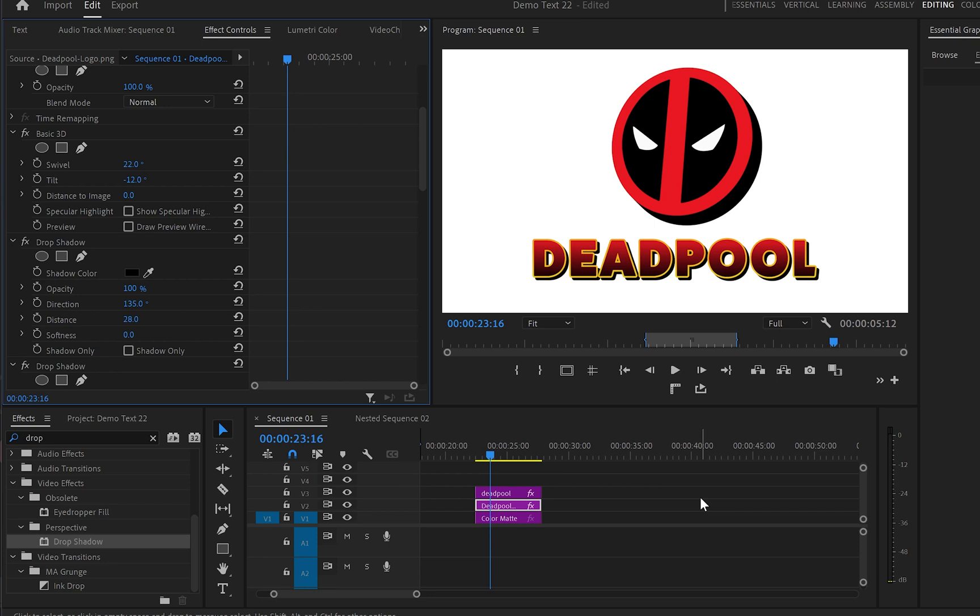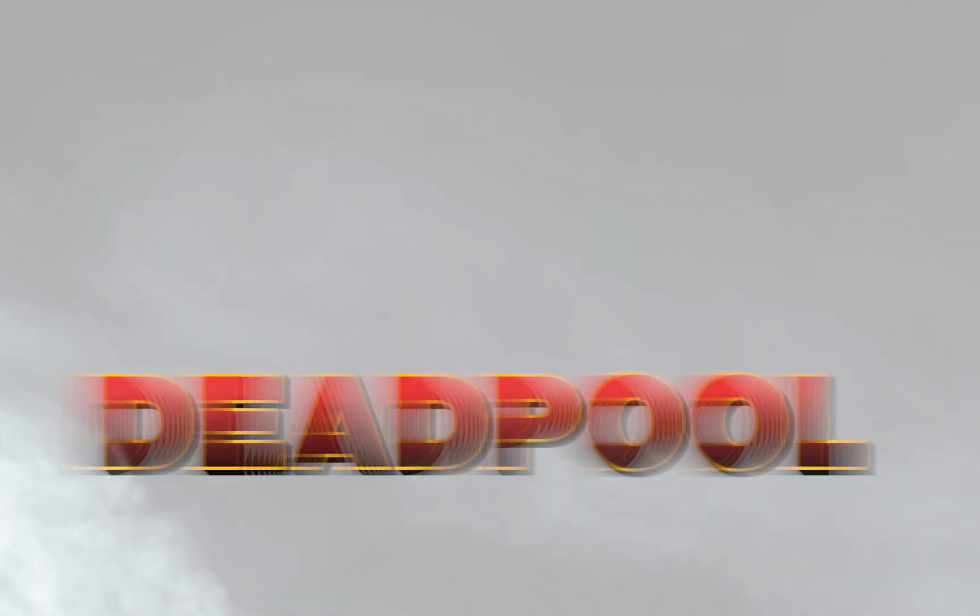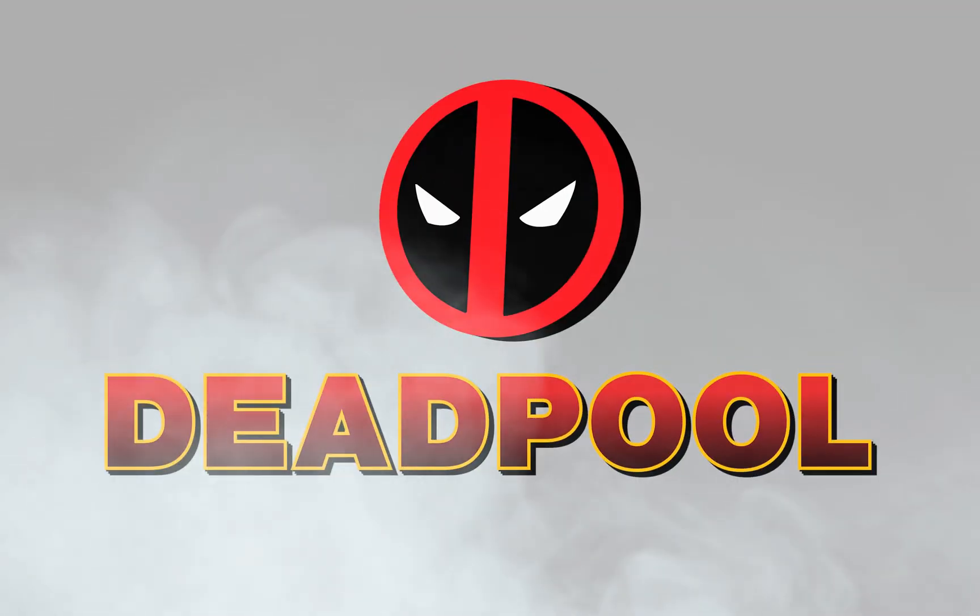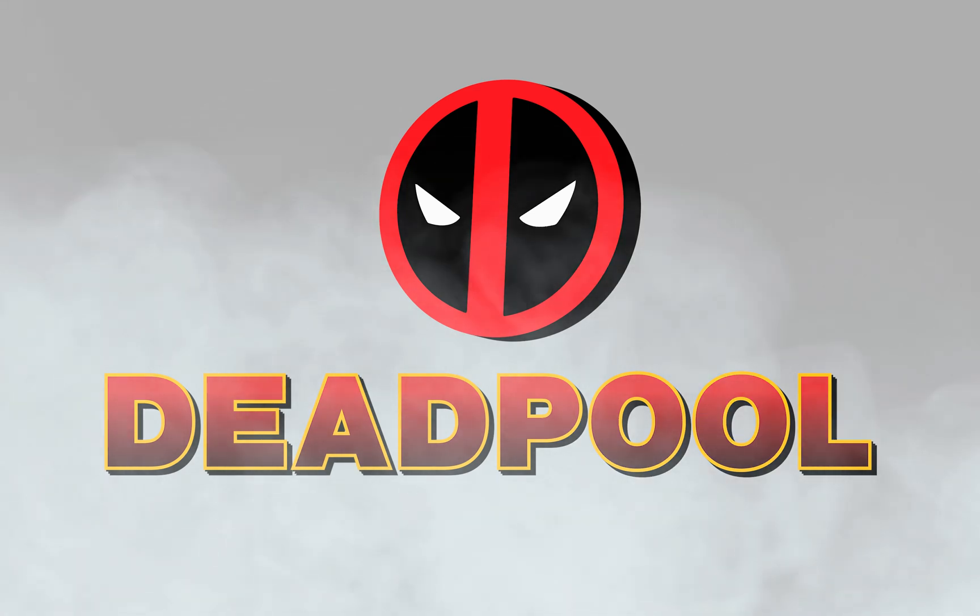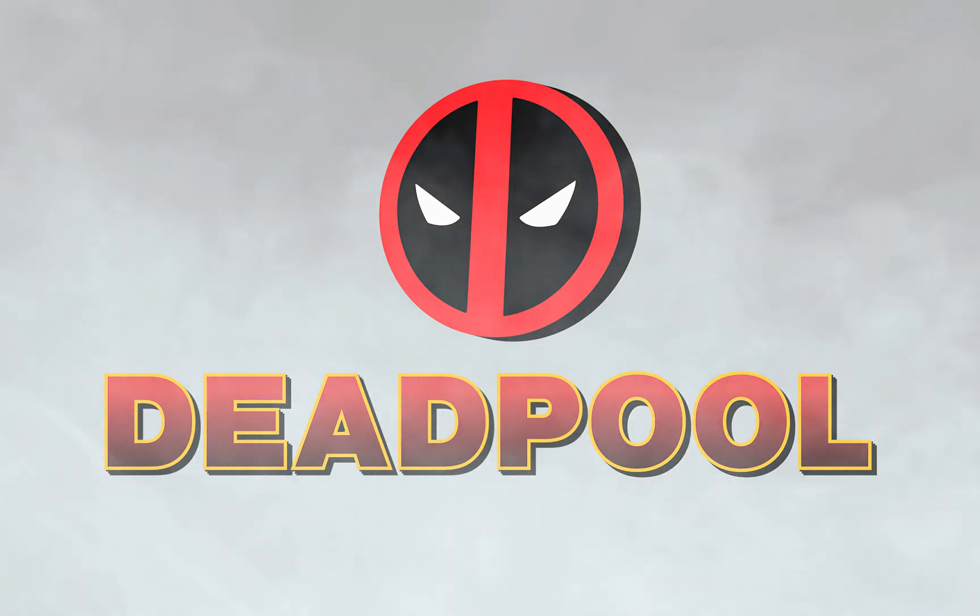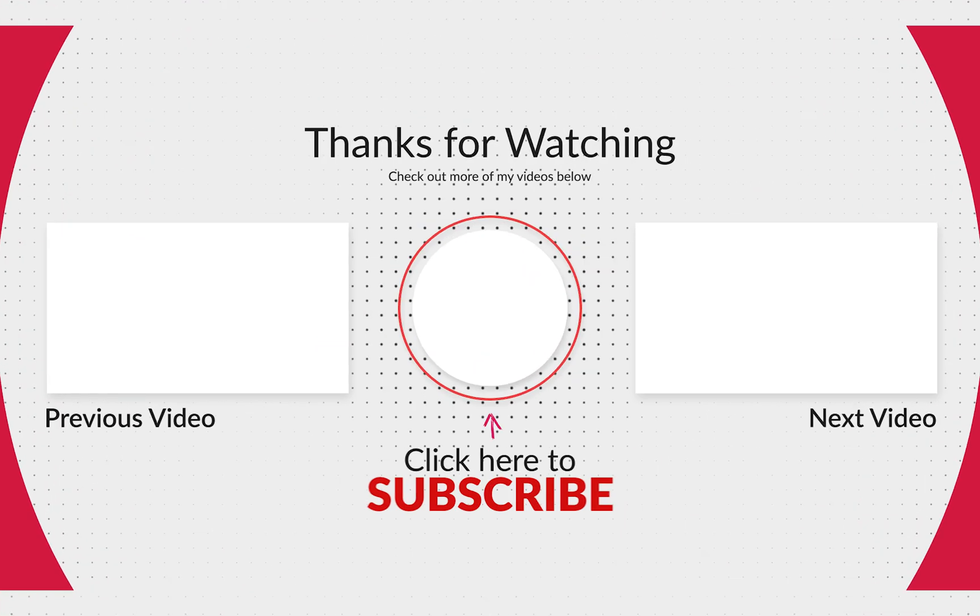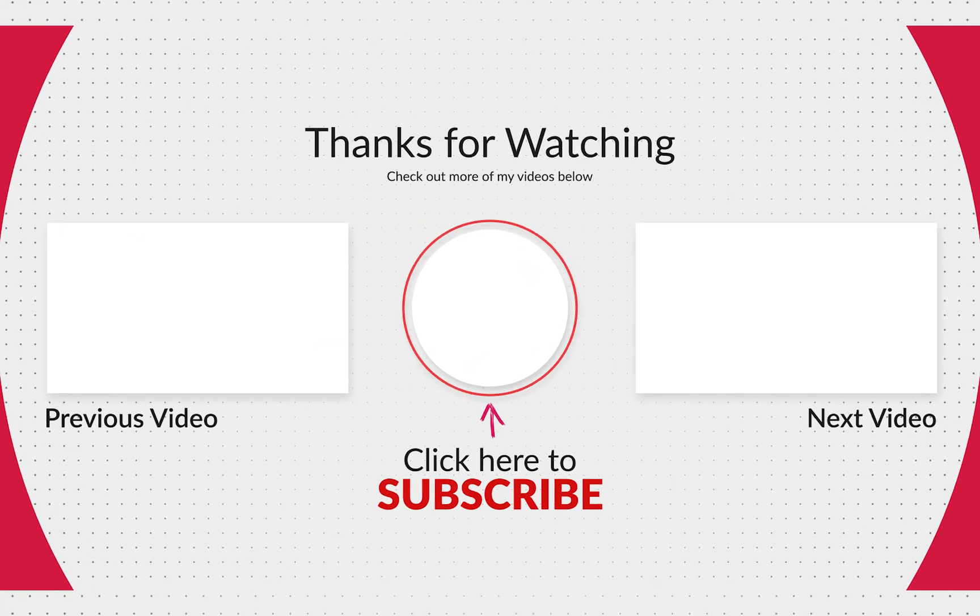And if you want to know how I created this Deadpool text, let me know in the comments down below and I'll make a video about it. Thank you for watching and I'll see you in the next one.